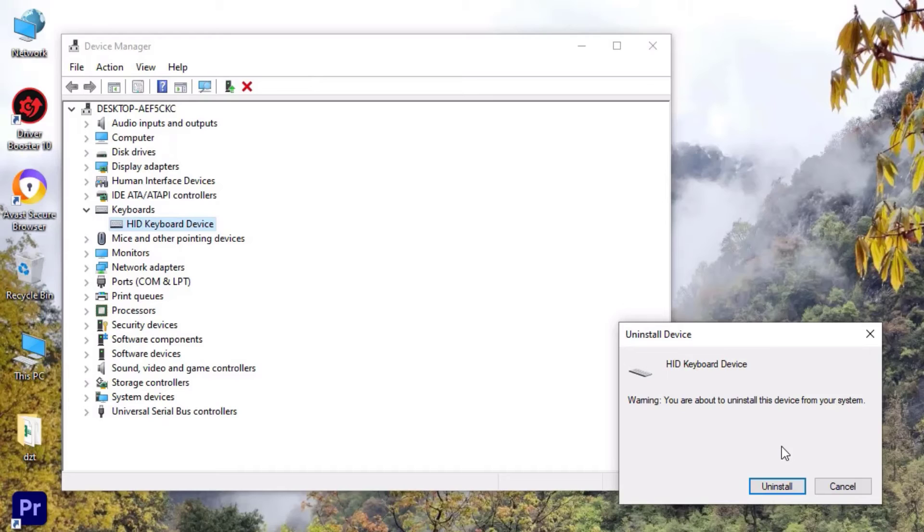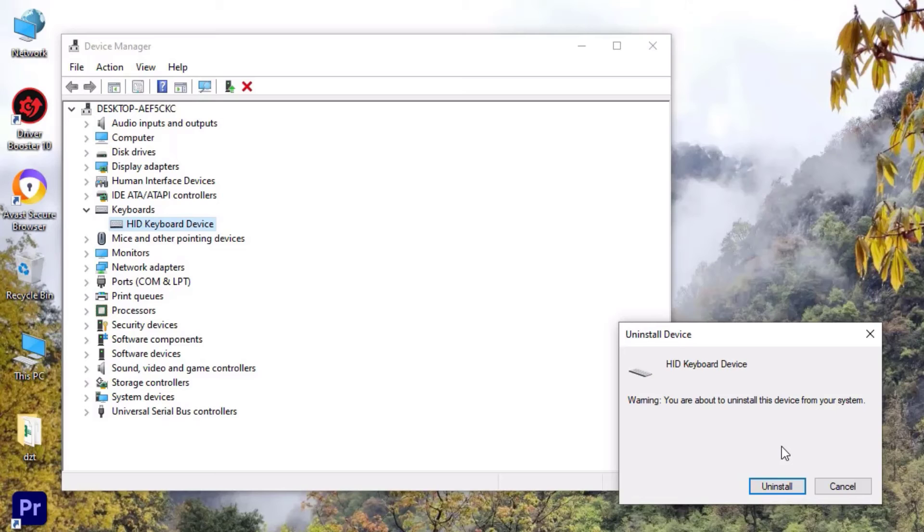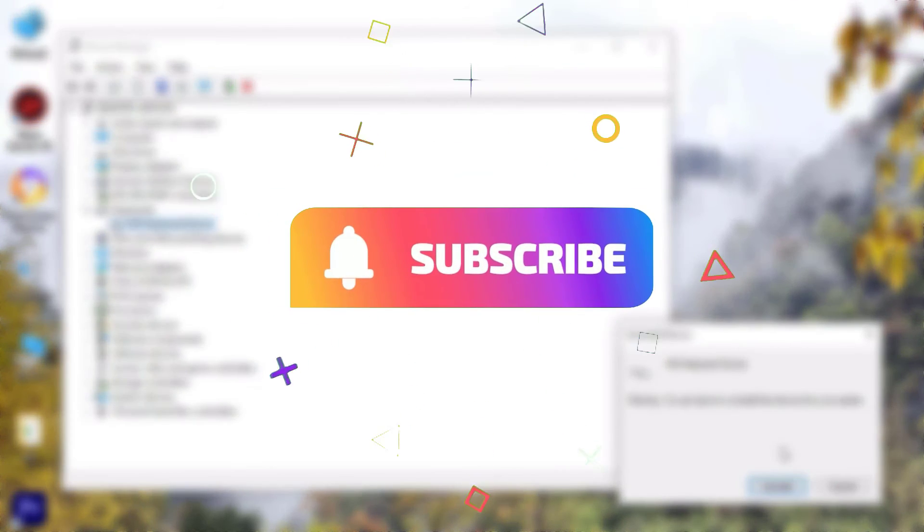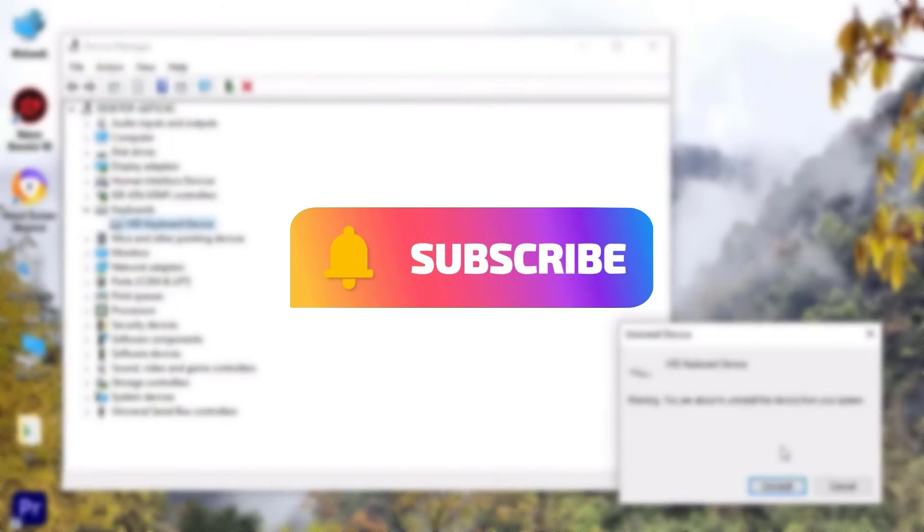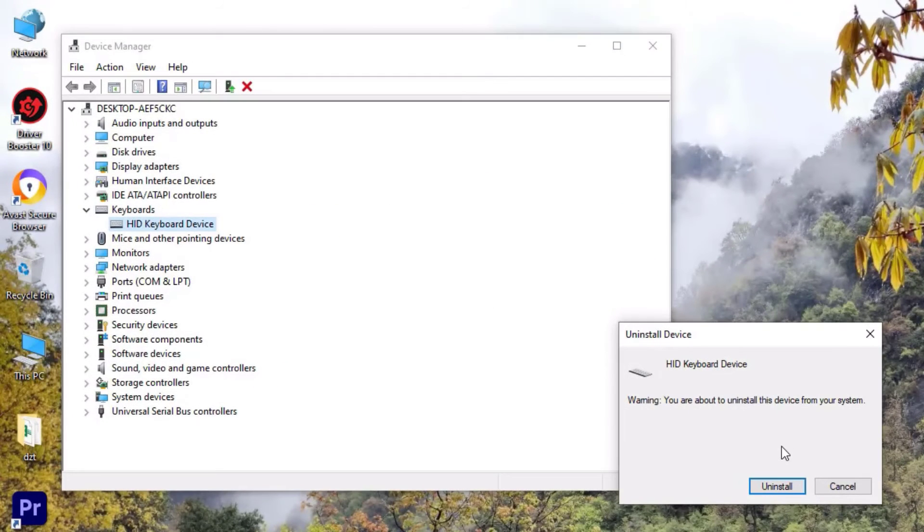That's it, guys. This was the quick tutorial on how to fix the USB keyboard not working on your Windows 10 operating system. Hope this video helps you. If you found it helpful, please consider subscribing to my channel and hit the bell icon. Bye bye.